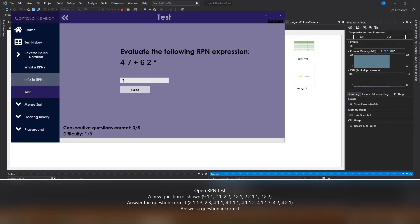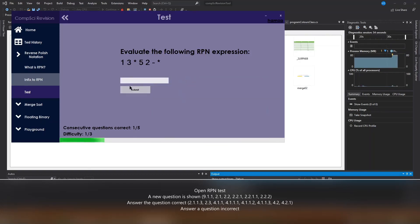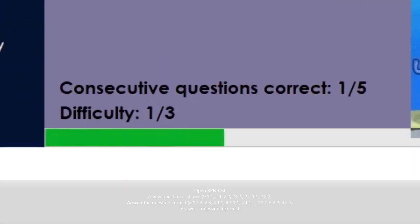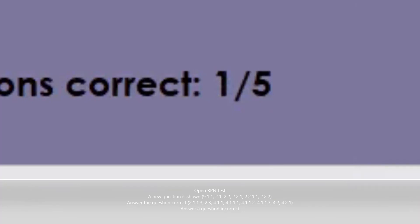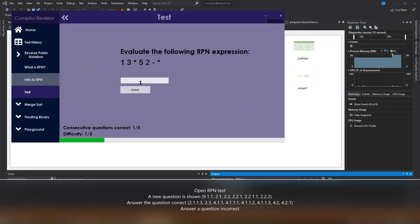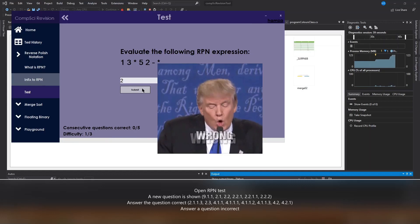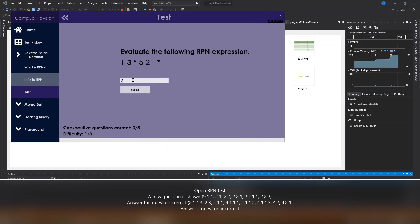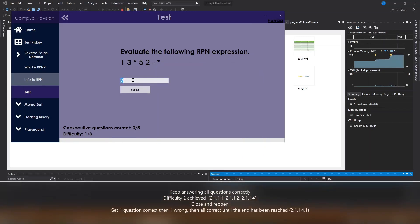When we do get the question right, a gif plays for us showing that we've got the question correct. The progress bar increases and the consecutive questions correct counter increases. When I answer a question wrong, it shows the correct gif and also resets the correct questions counter and the progress bar.